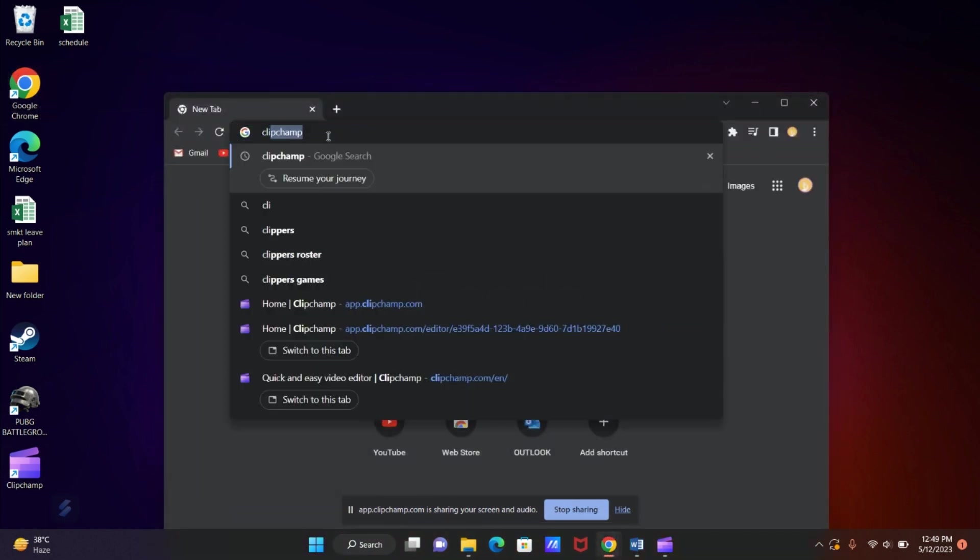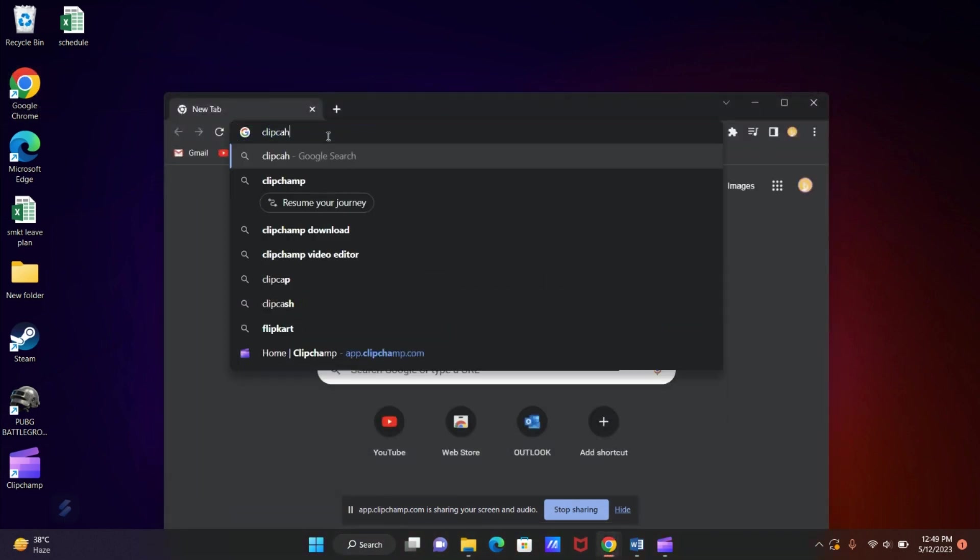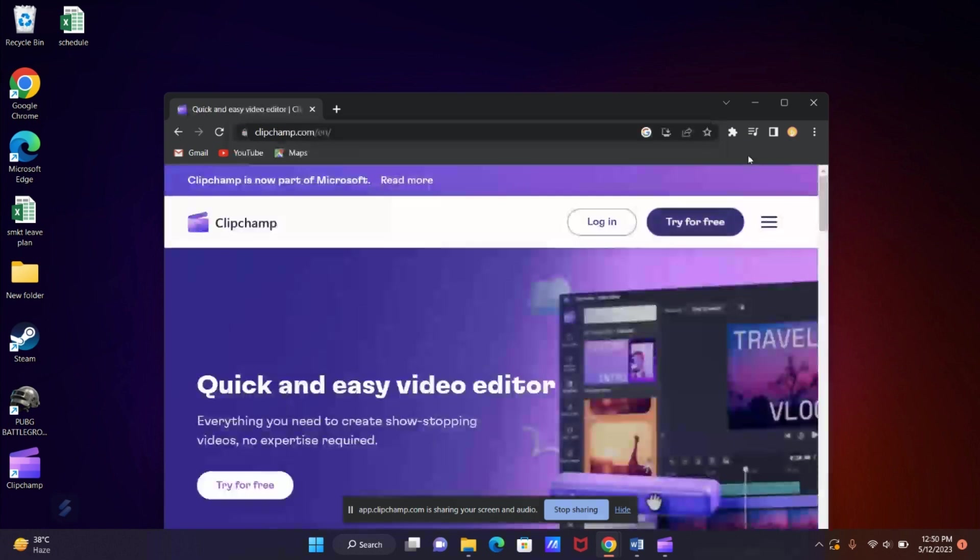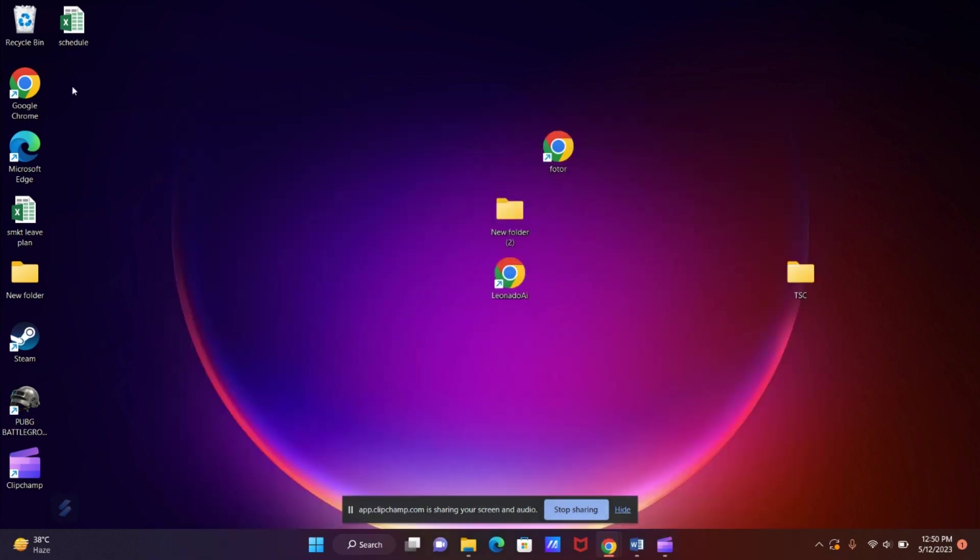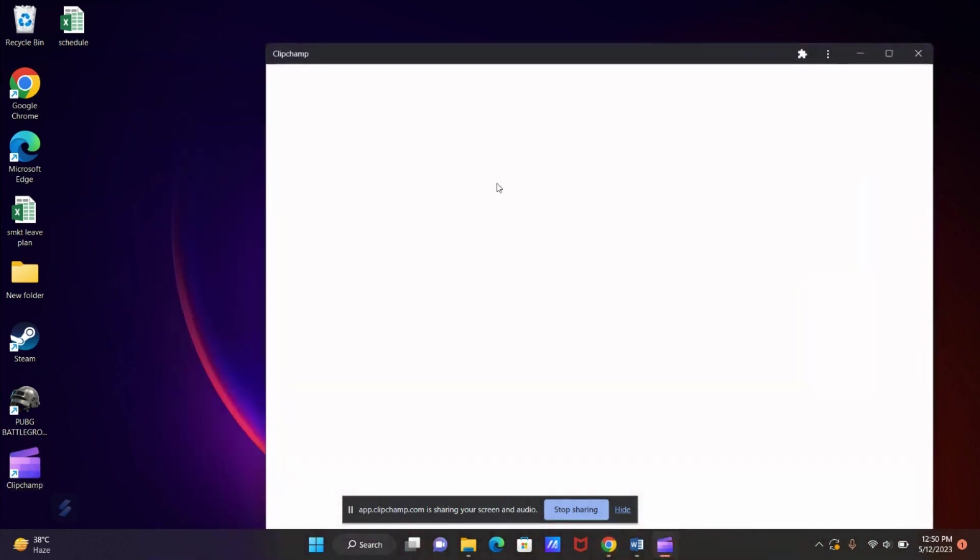So first, go to Google and type in Clipchamp, and now sign up for free or you can download the application on your computer.